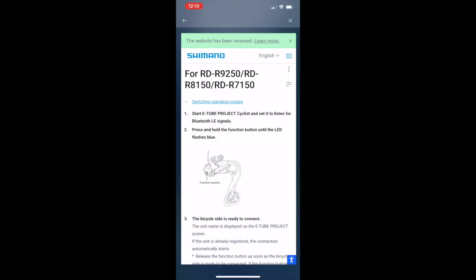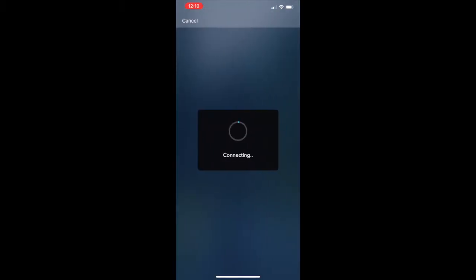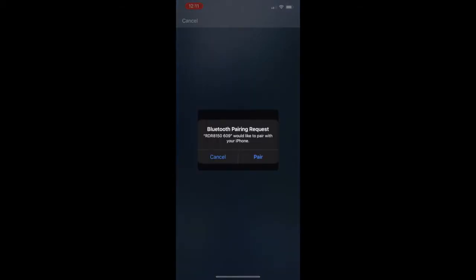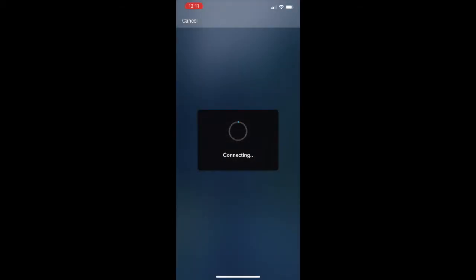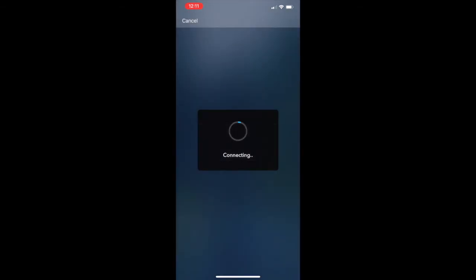I'm just holding the button now, and it's now flashing blue. So I'm going back, and it looks like it's picking up, has picked up the unit, and it says connecting to it through Bluetooth. And I'll just change bypass key later.